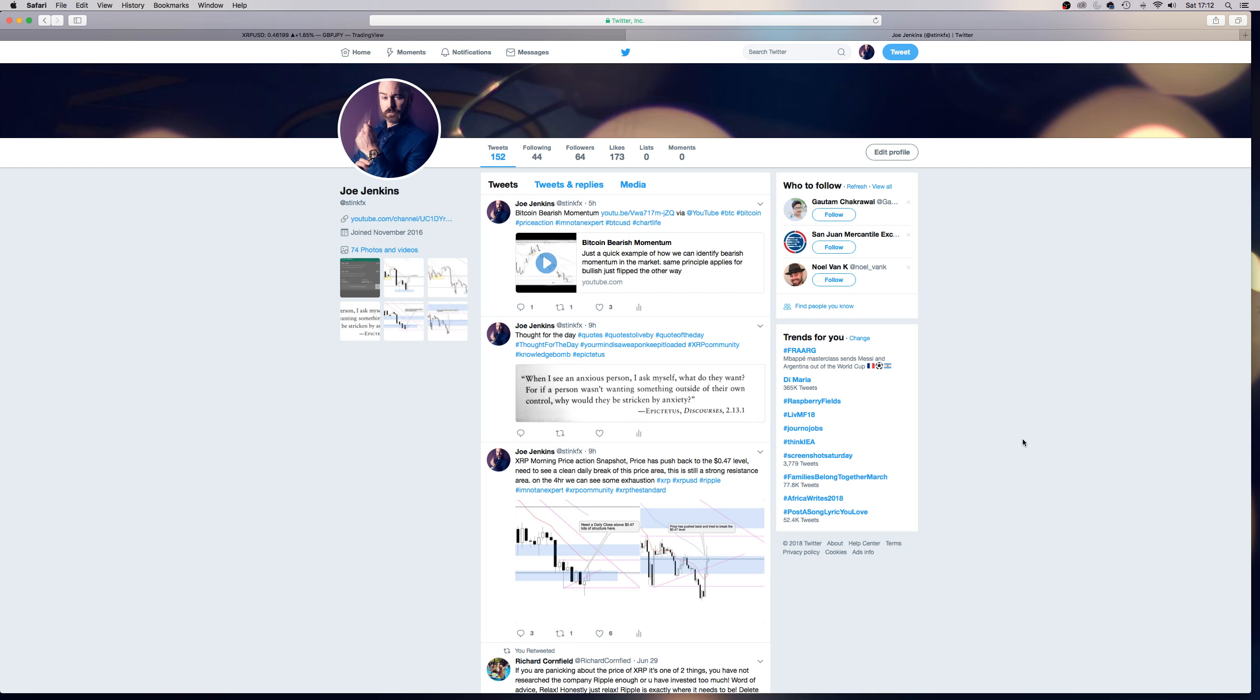Epictetus. There's some wise words there, which I think a lot of people could take heed of, and could probably learn a few things, because we need to let go of things that we can't control. Just realize that, just move on, isn't it? There's nothing we can't control there, so let's have a look.